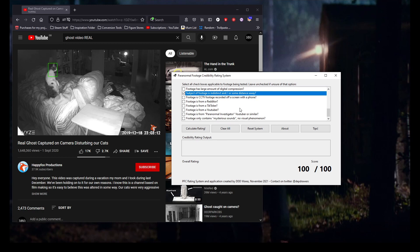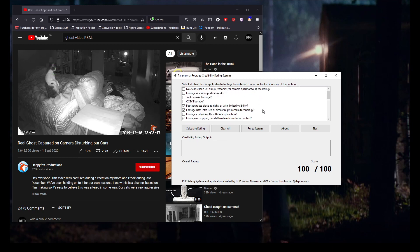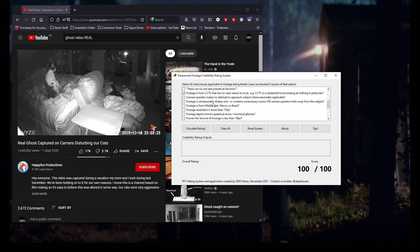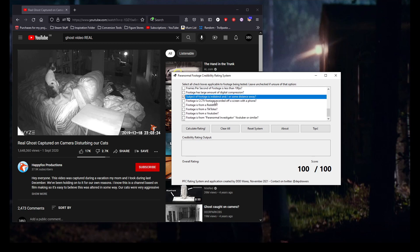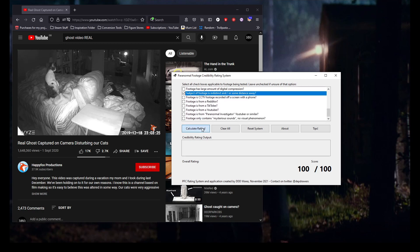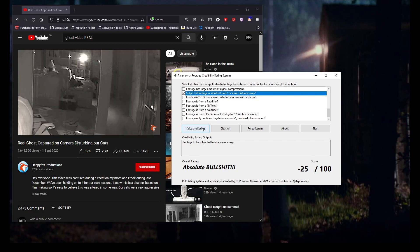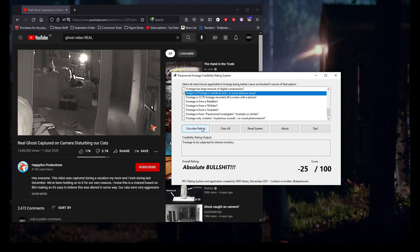So we've checked the applicable options. All you need to do then, once you're happy you've selected all that are applicable, just calculate the rating. And yeah, I mean, this one hits all the marks. The footage falls well below the levels that I would deem credible.